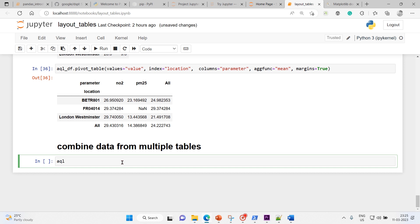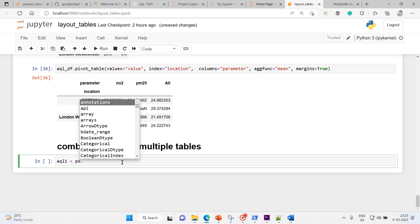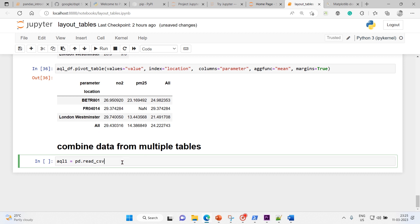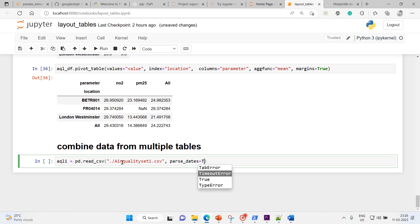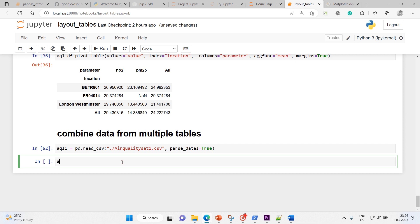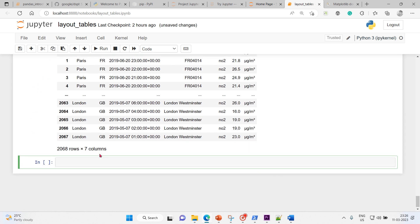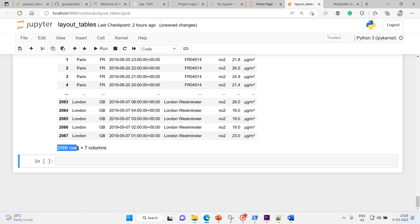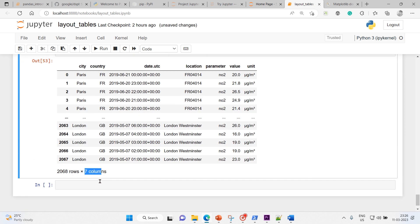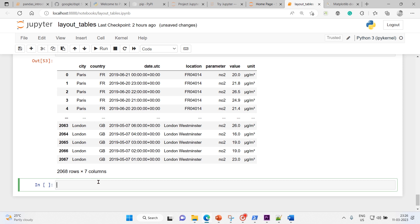My first DataFrame I will name it as AQL1. Using pd.read_csv(), I'll pass the location, click on the air quality set one tab, and set parse_dates to True. Let me execute it and cross-check: the shape is 2068 rows and seven columns.